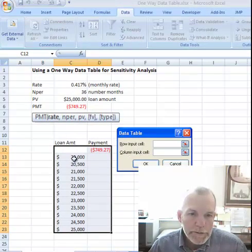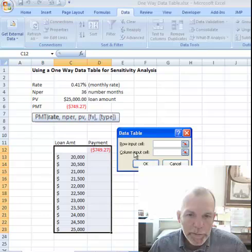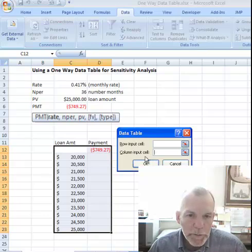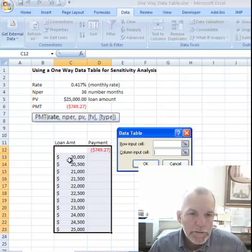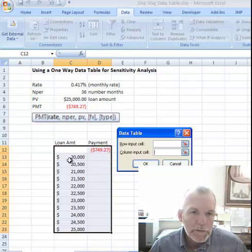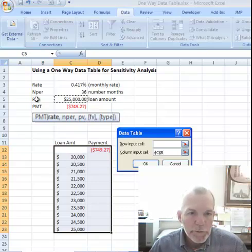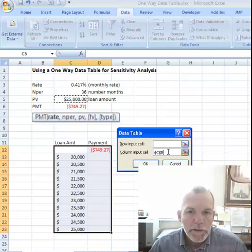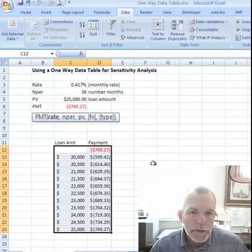Our input data is in a column, so it'll be a column input cell reference. The reference is where we find this value in the model — the loan amount is in cell C5 as the present value. So I click on cell C5, then OK.